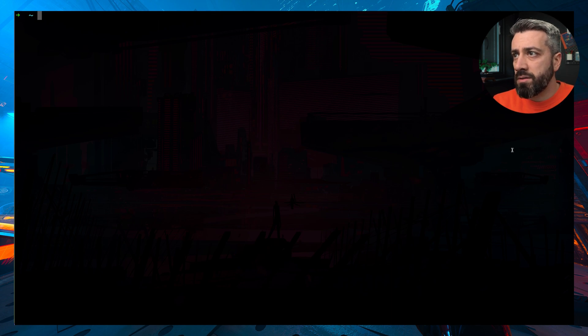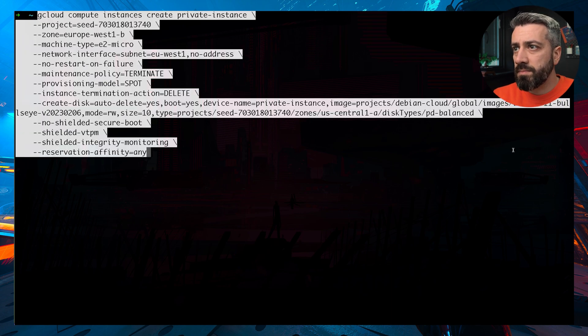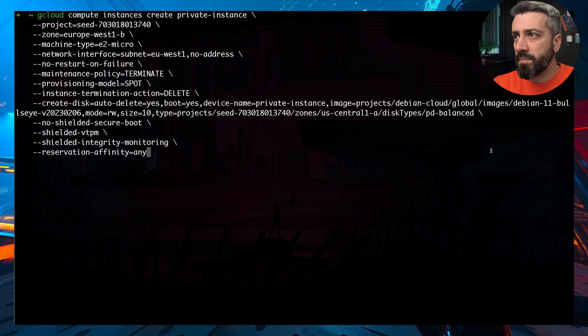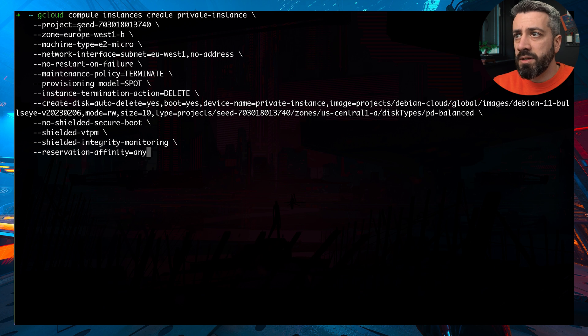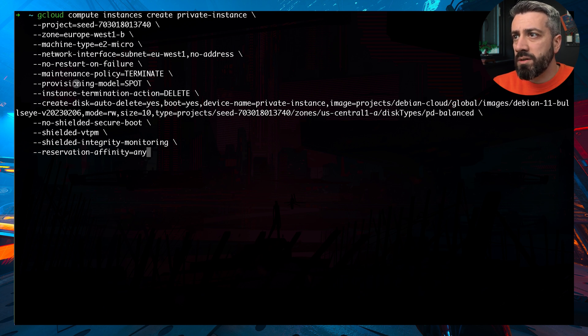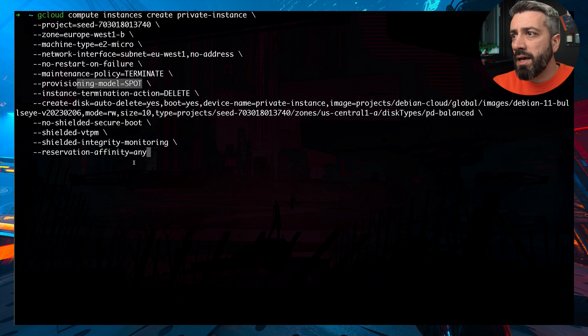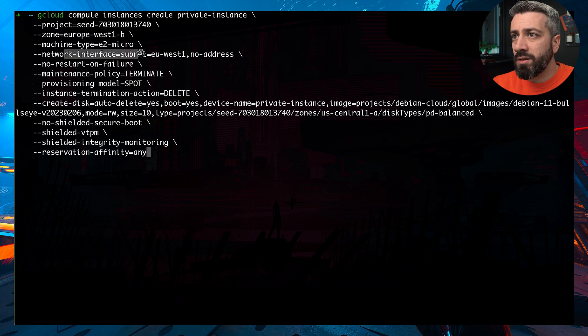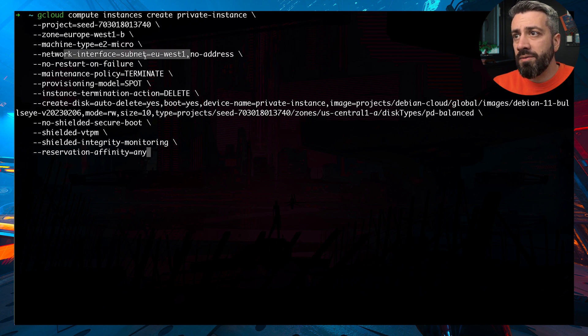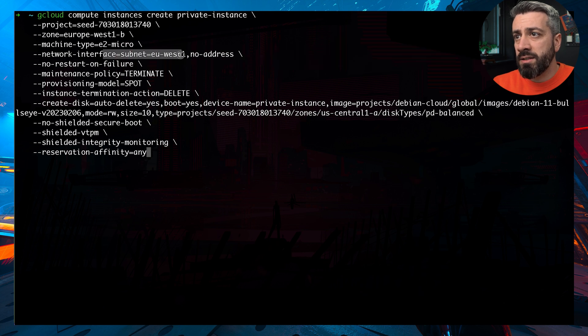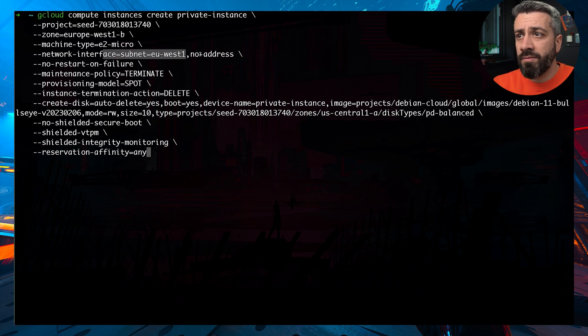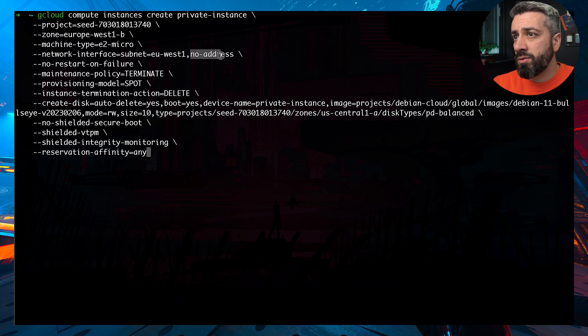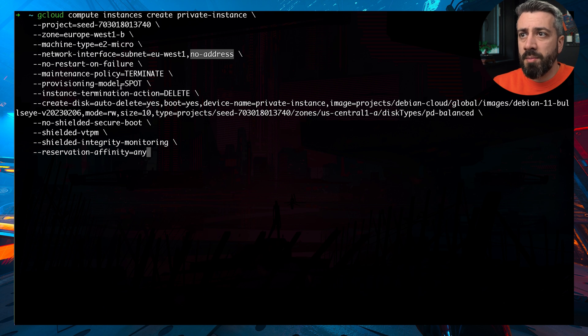So the command to create the VM is this one. And we are creating a VM that is a very small instance, it is an E2 micro. And we are using a spot instance to save money. And the important thing to notice here is that the VM will live in EU West one, and it's going to have no public IP. So no address means that no public IP will be assigned to this VM.